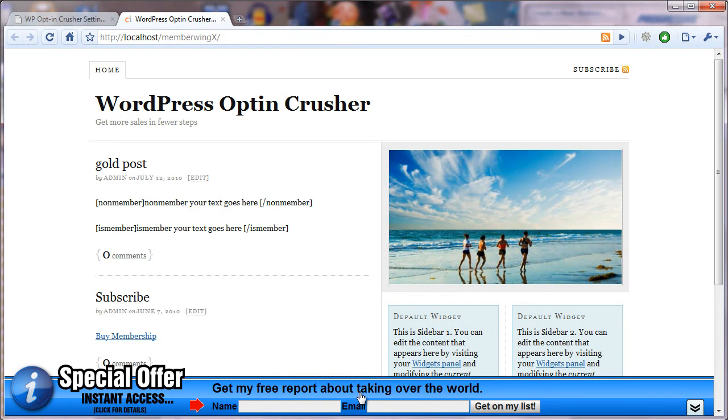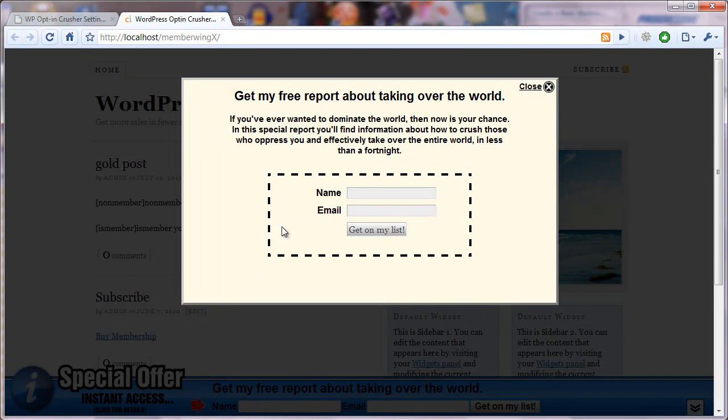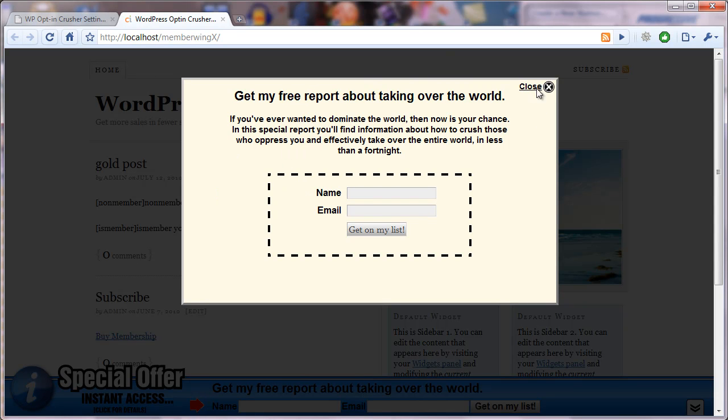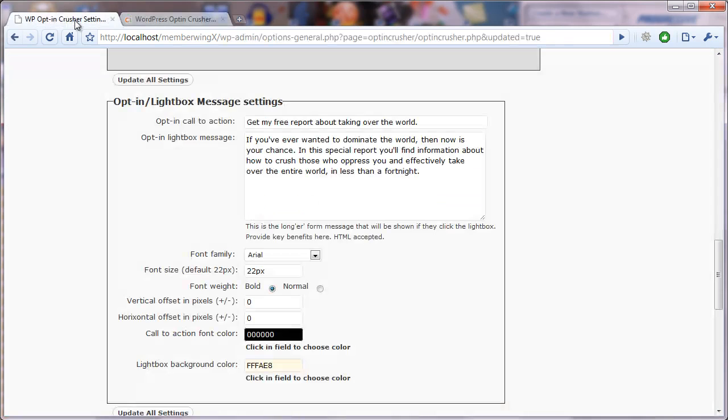So the color of those fonts, and then the color of the background of the light box that appears and the color of the font here as well. So let's go back and we'll take a look.